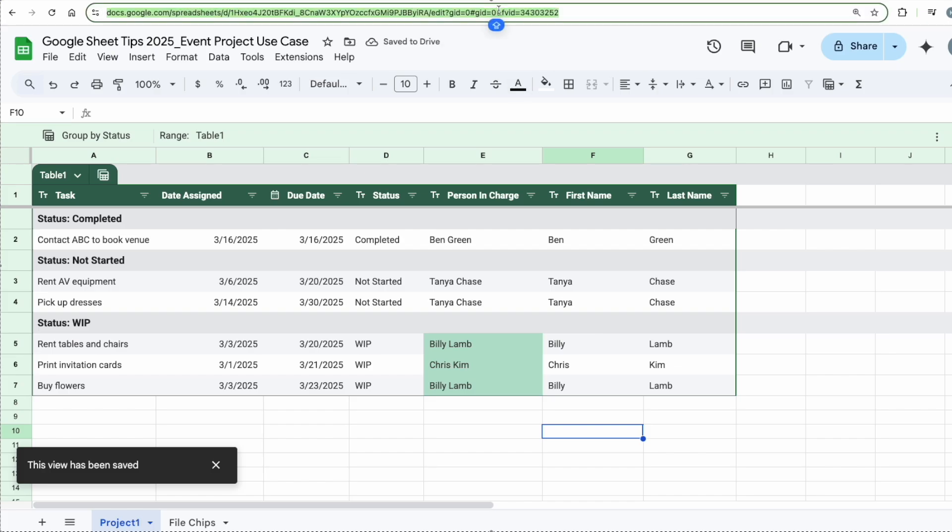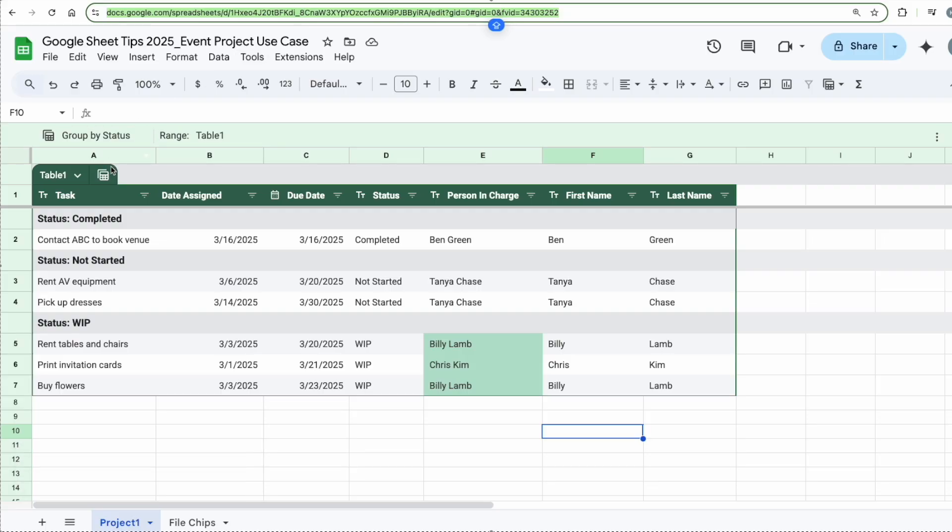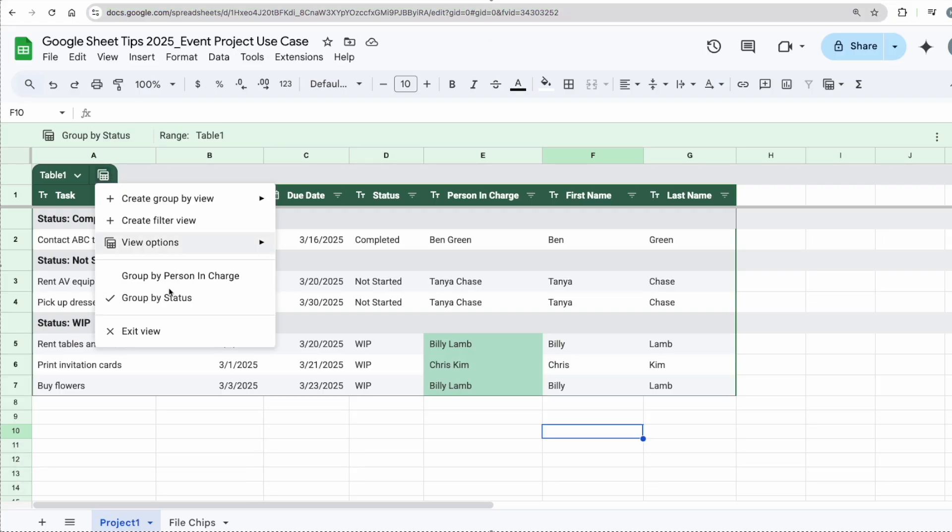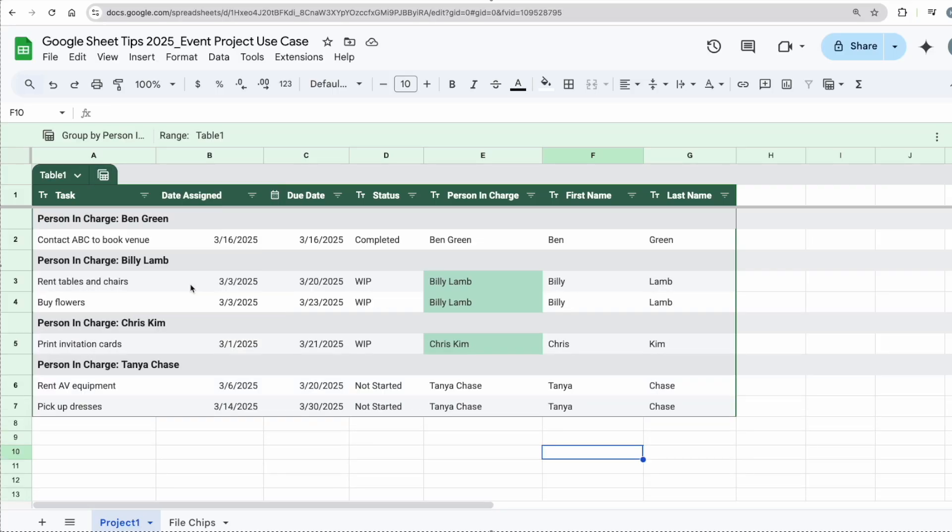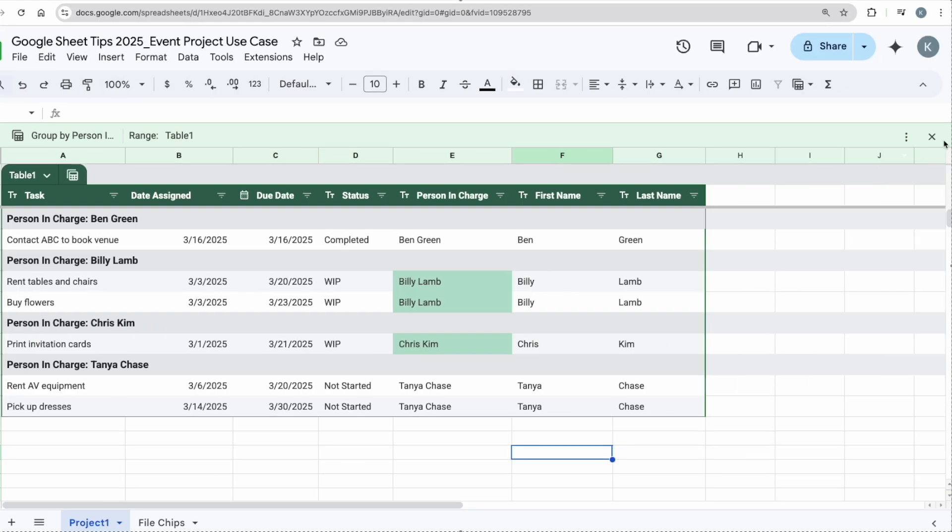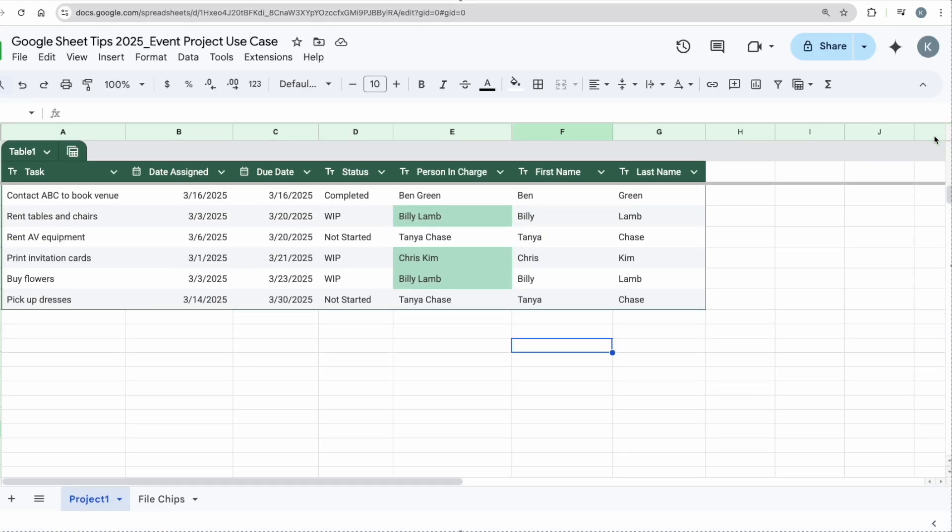Now you may ask me how do I toggle back and forth between the multiple views? I can just click on Views. I can just pick from here: group by person in charge or group by status. If I want to revert back to the table, I just have to click on the exit button over here. Now it's back to the original table that we have created.